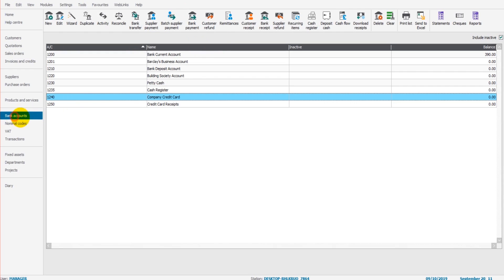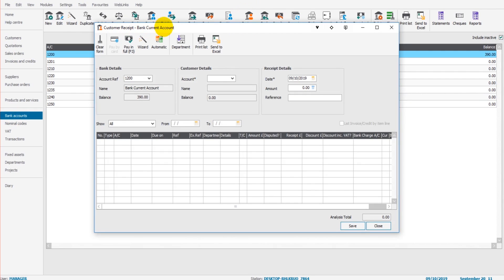So on the bank module, there is a customer receipt icon at the top. If I click on that, customer receipt bank current account appears.